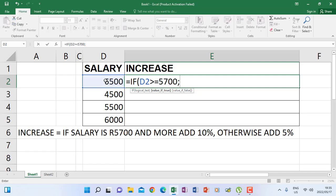After the comma, we must execute what will happen if this condition is true. We've identified the three parts: we are done with the condition, and now we are at the 'then' part — what should happen if the condition is true. We must add 10%, so I'm going to click salary, then plus 10% of salary.